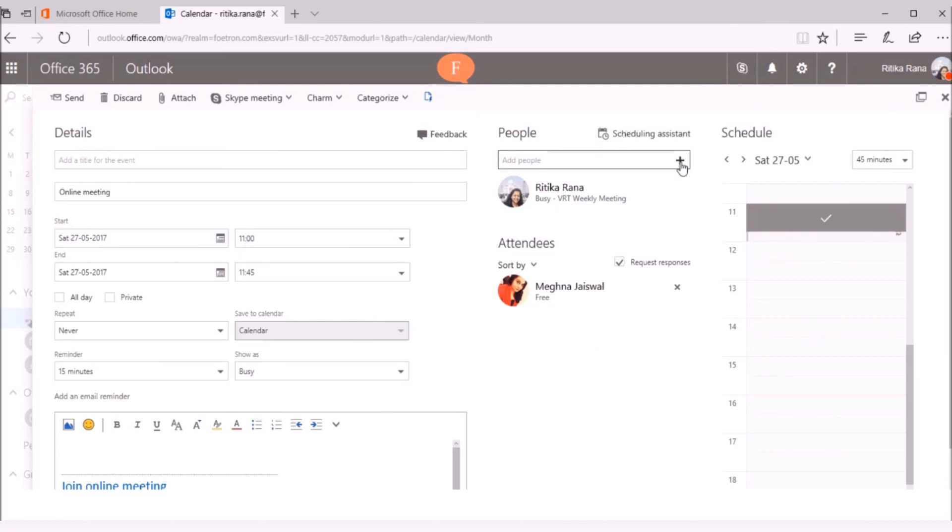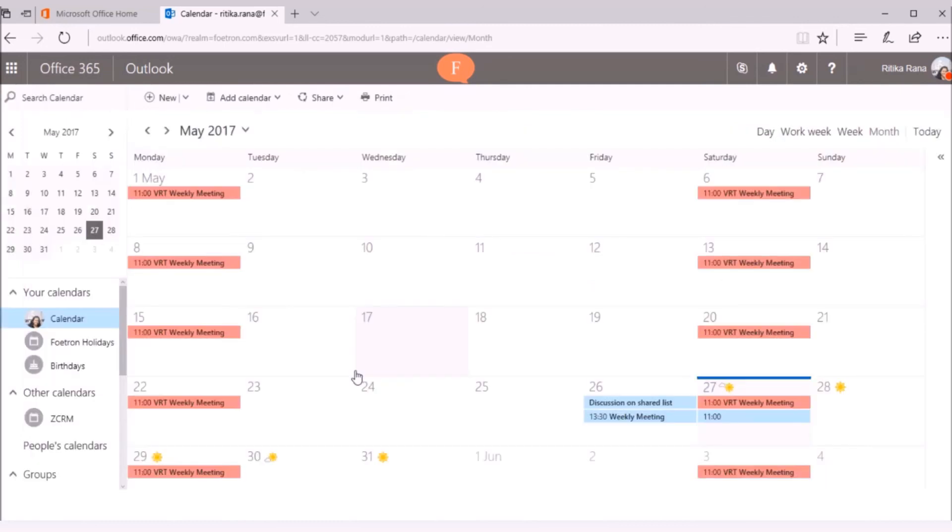You can add more people in this meeting request. Now, send the message and Meghna can join the meeting with the link embedded in the request.